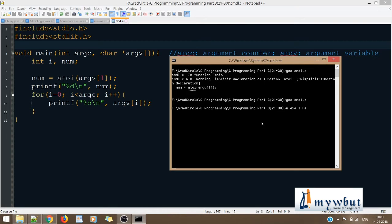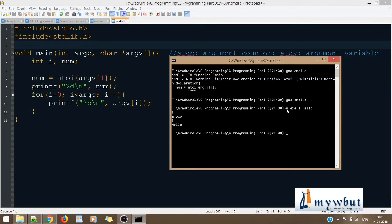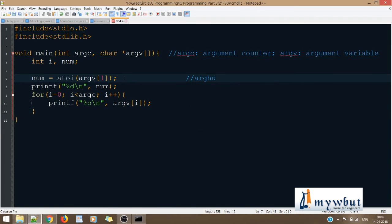Let's compile: GCC CMDL. There's an implicit declaration of atoi — most probably it is declared in stdlib.h. After adding that header and running a.exe with argument '1' and 'hello', it works perfectly. atoi means argument to integer, converting your command line argument to an integer. This function is defined inside stdlib.h. The first argument argv[1] is converted to integer because the first argument passed from the command line was the integer value.